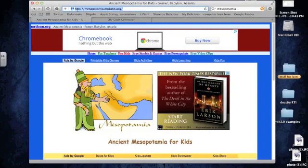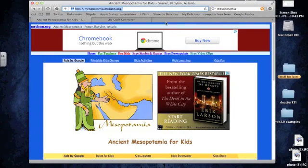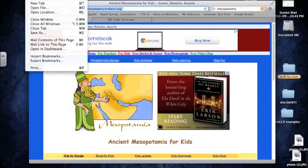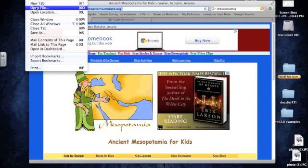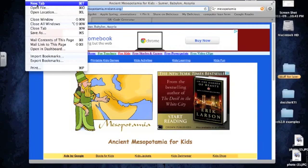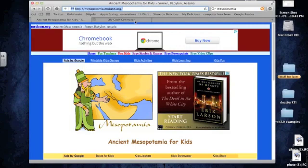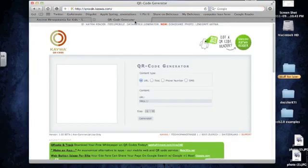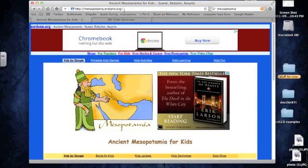You need to highlight the web address. Notice I have two tabs open here. That's always helpful to be able to do. Every browser lets you open tabs. The way you open a tab is file, new tab, or you can use the keyboard shortcut, which on a Mac is Command T, but you can always get it from the file menu. That's important because I have the QR code generator and my other website open at once.